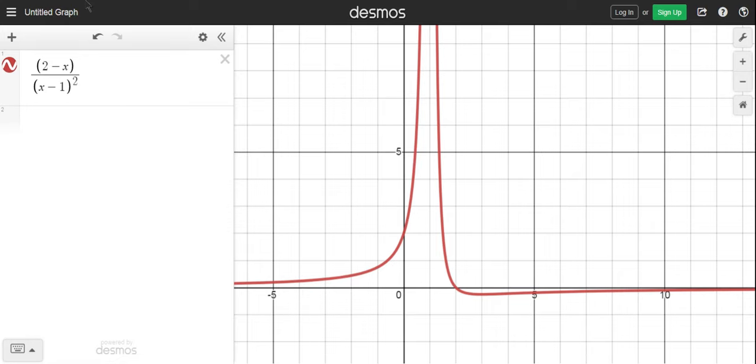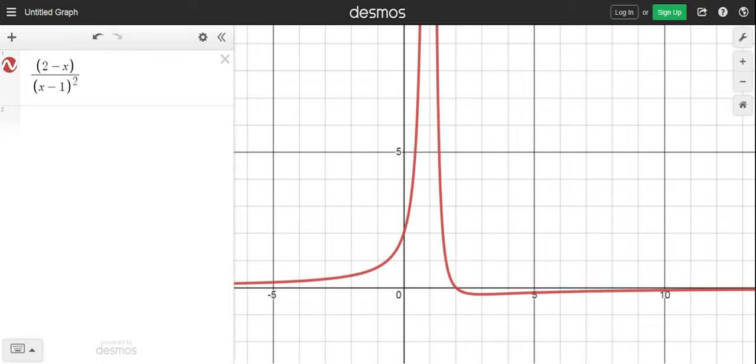So using Desmos, we graphed the function 2 minus x over x minus 1 squared. And as x approaches 1, for the limit to exist, it's going to actually be an infinite limit.